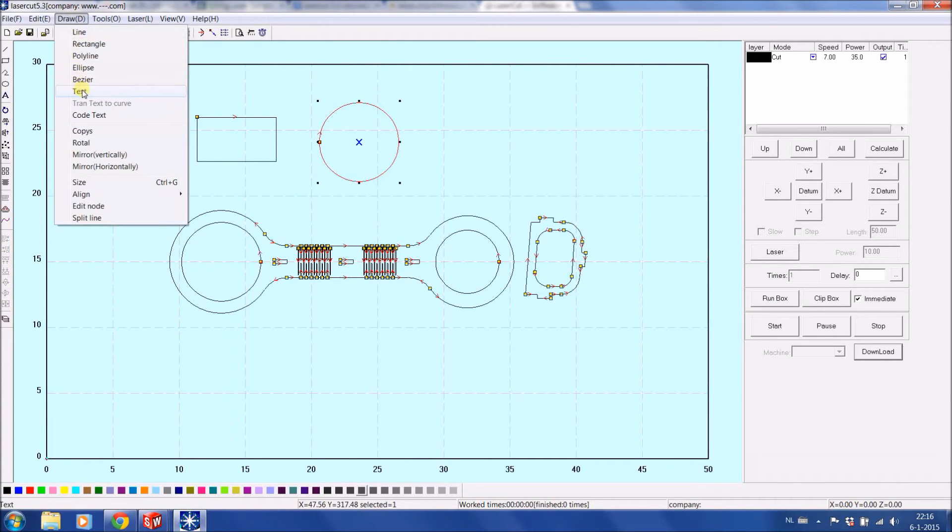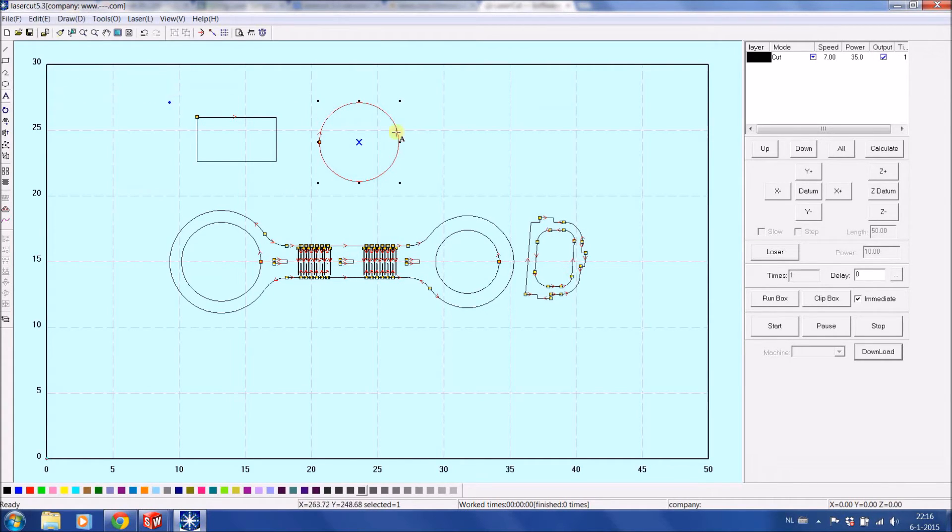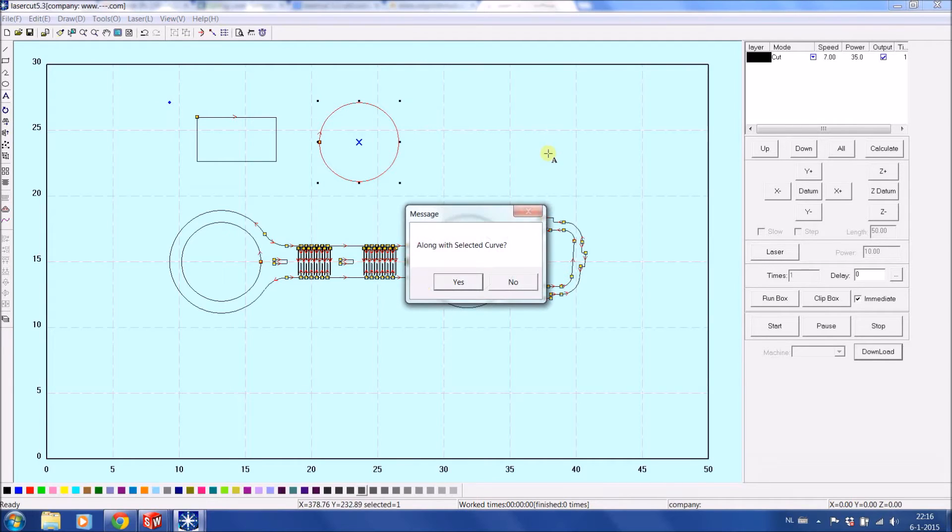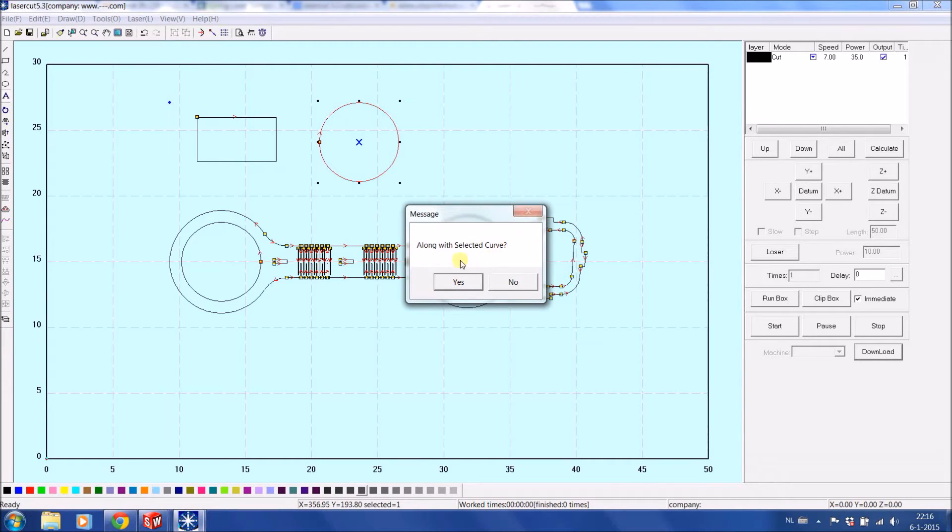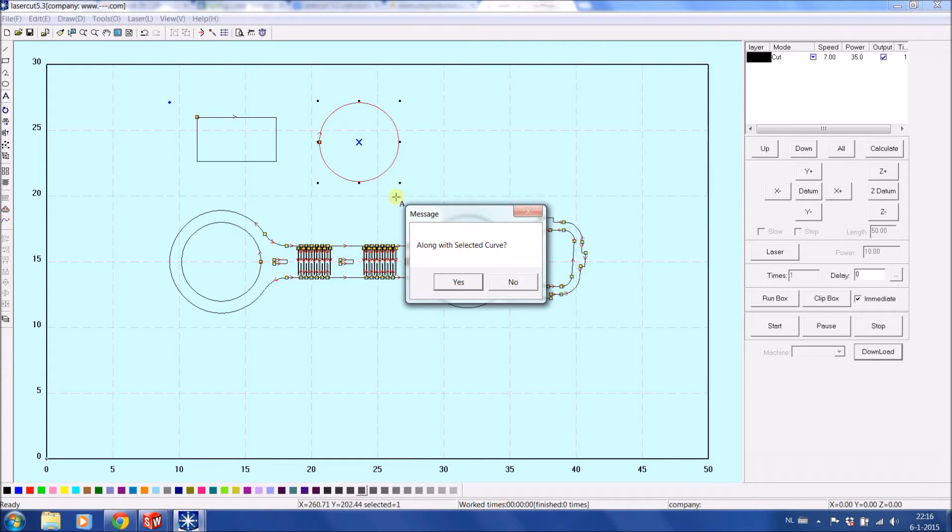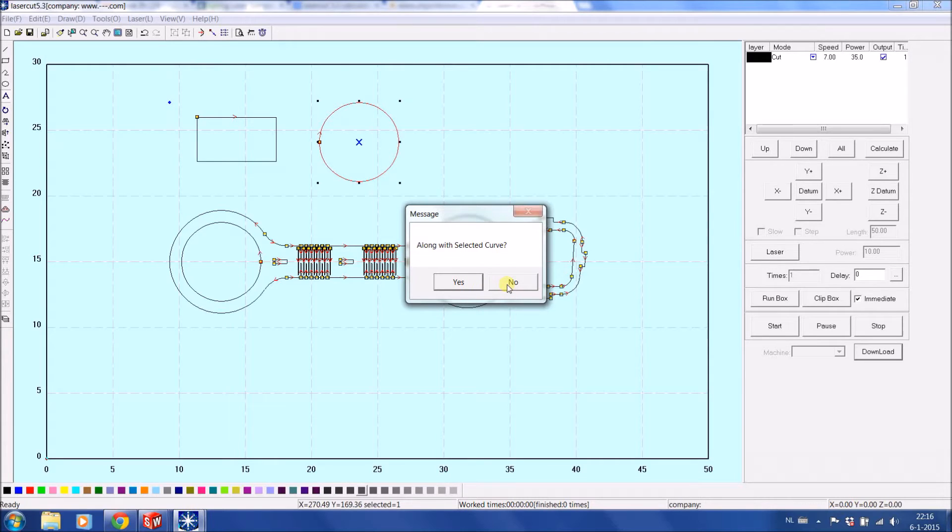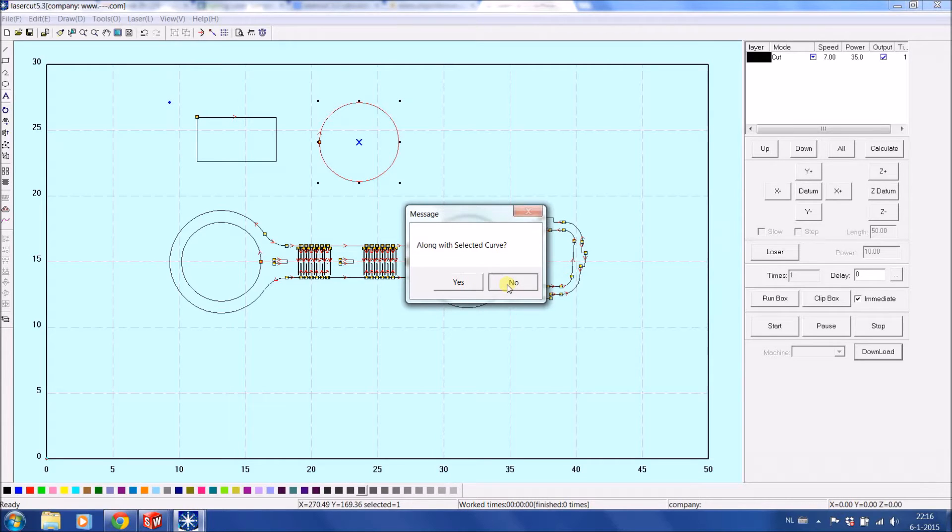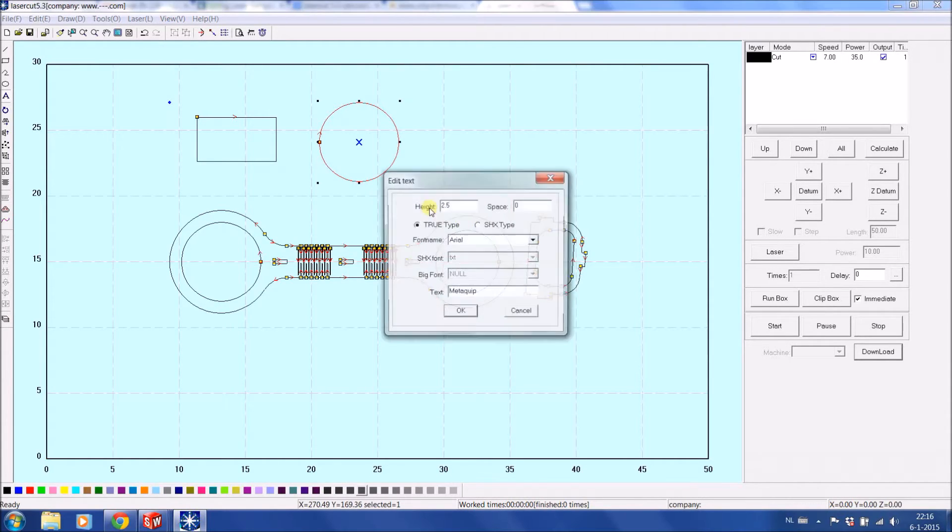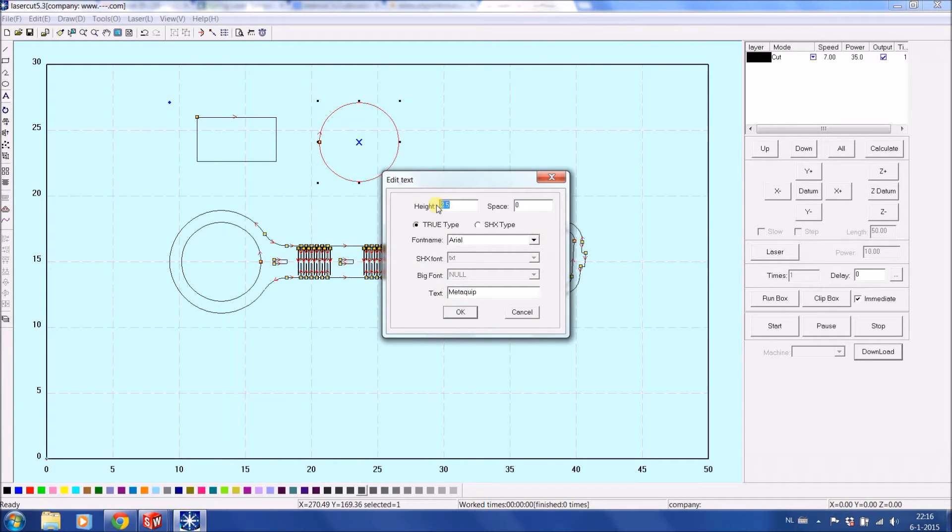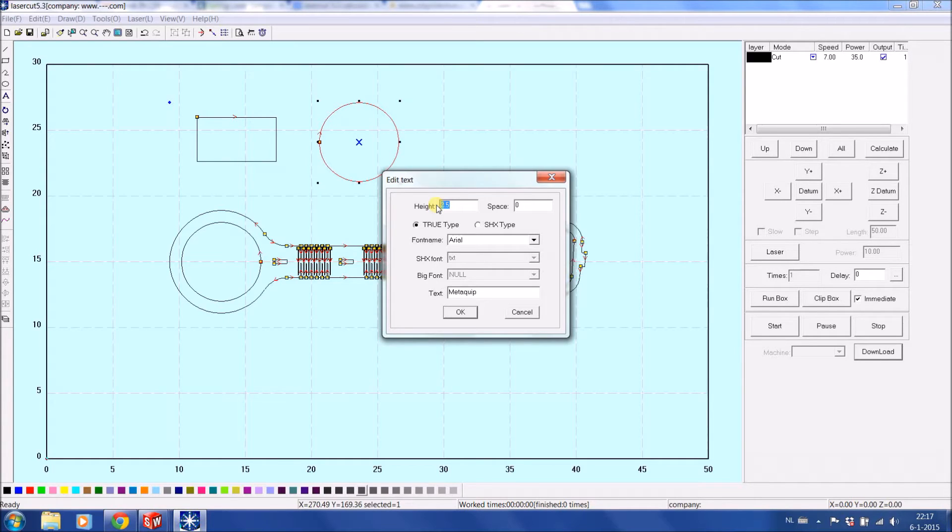You can also draw text, handy if you want to do some engraving. Along with the curve. In this case it is questioning me because the circle was still selected, so I could put the text around the circle. In this case I just want to start with plain text. I will press no. I select the height. You can later on scale it still to a bigger size or smaller if you want. For example in this case, 25.